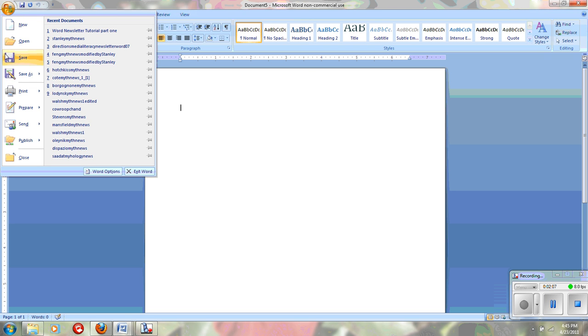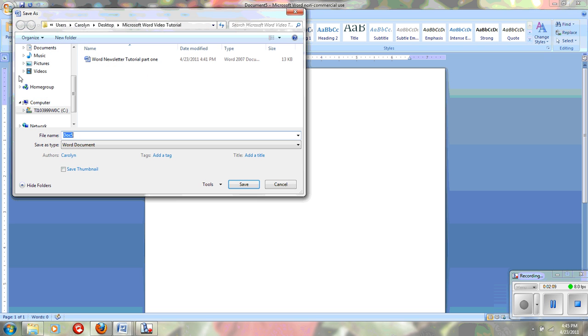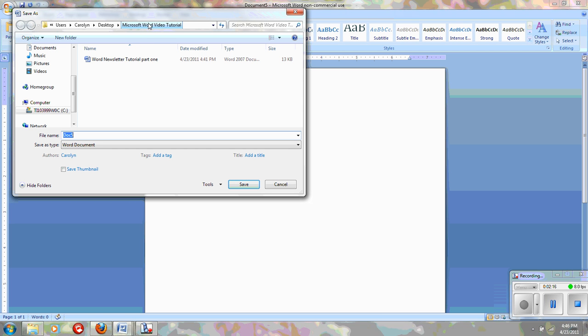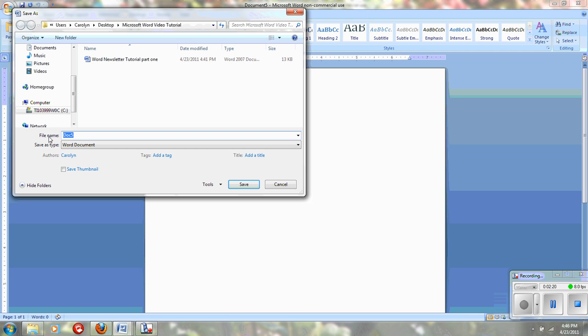I will do a File Save As. And I have a special folder on my desktop, you will use your network folder. But mine's called Microsoft Word Video Tutorial. And I'm just going to call this Stanley, which is my last name, MythNews. And I'm going to click Save.